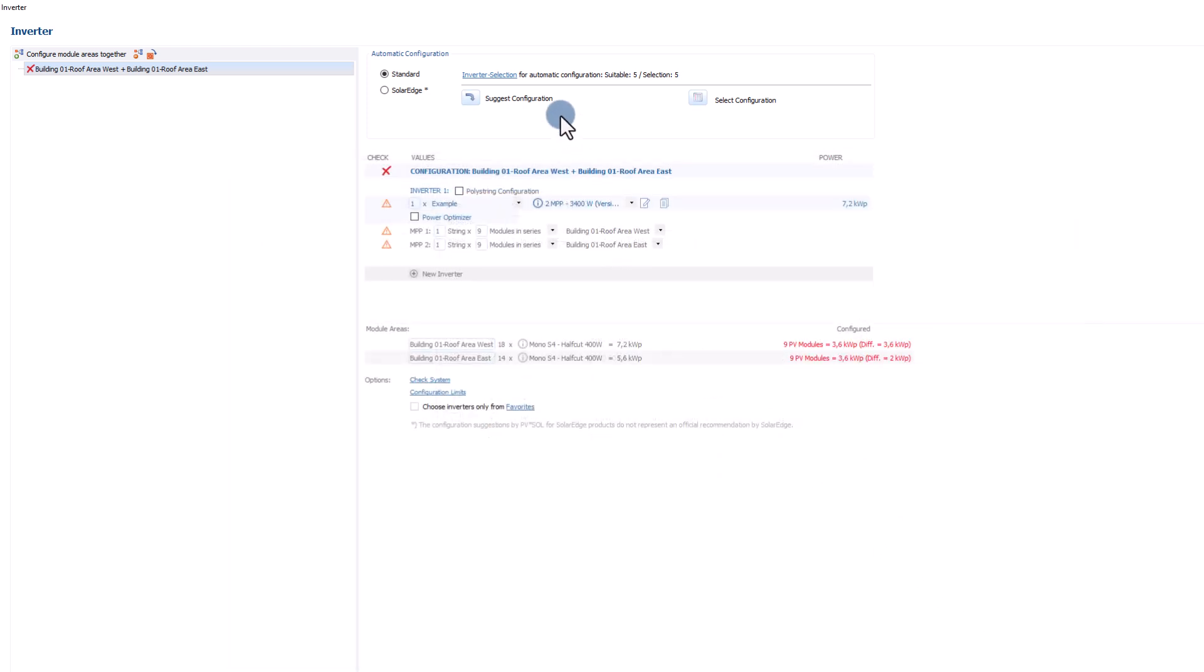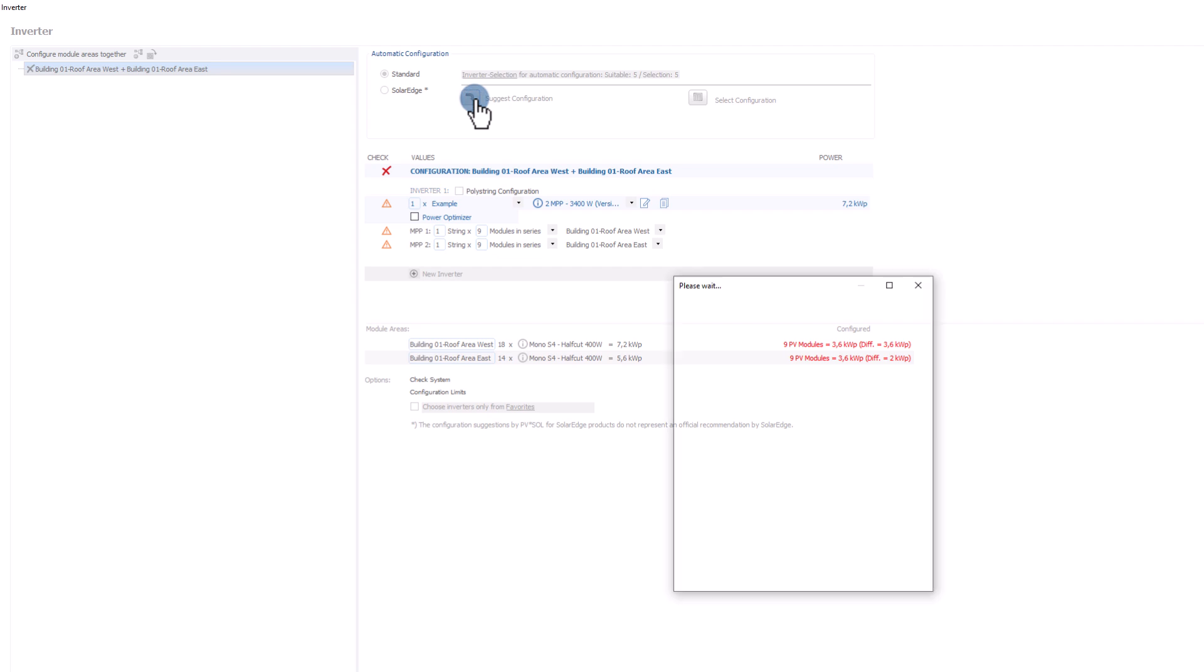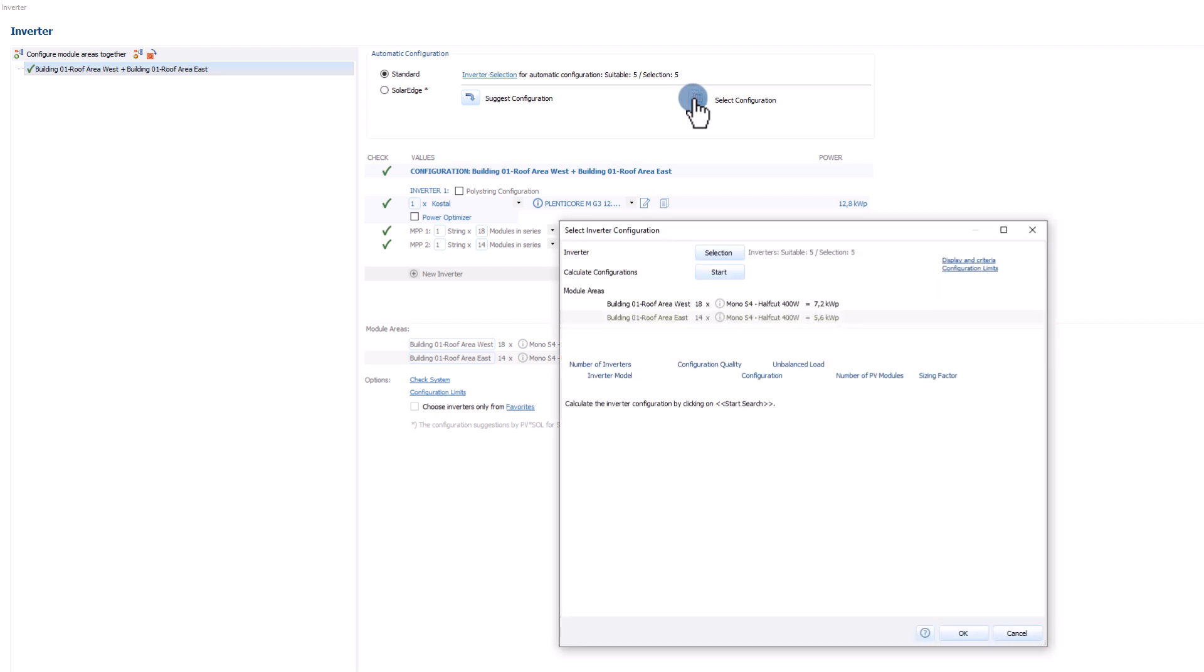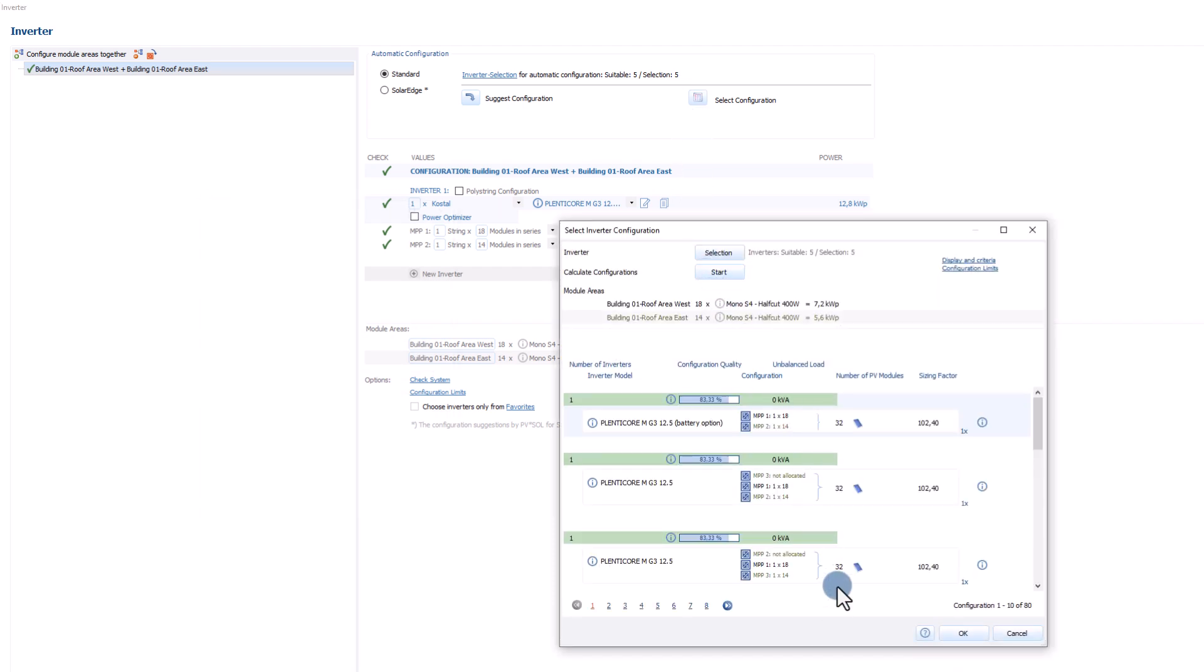By clicking on the suggest configuration arrow button, PVSOREL automatically calculates the best configuration from the selected inverters. In the select configuration menu, you can also view other possible configurations.